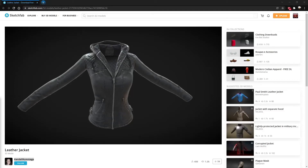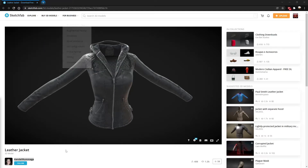Hey everybody, Spurgle here again. Episode 2 of my clothing porting series. Today we're going to try and make this leather jacket that I found on Sketchfab by Kendall Rummage fit the Daisy player.